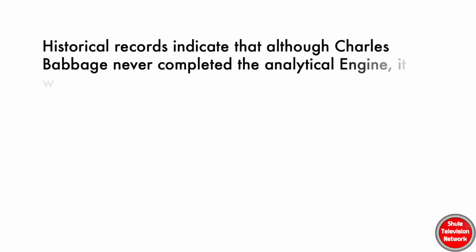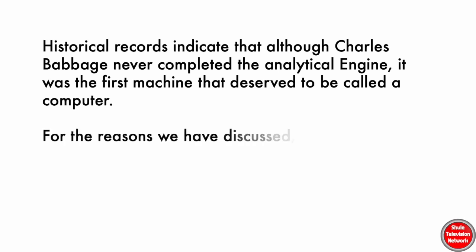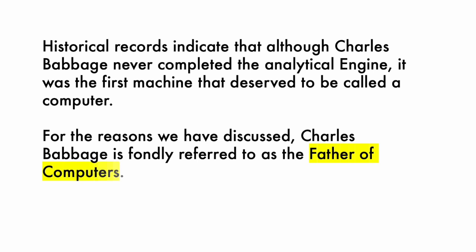Historical records indicate that although Charles Babbage never completed the Analytical Engine, it was the first machine that deserved to be called a computer. For all the reasons we have mentioned in this lesson, Charles Babbage is fondly referred to as the father of computers.